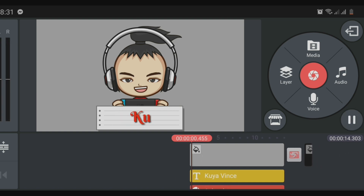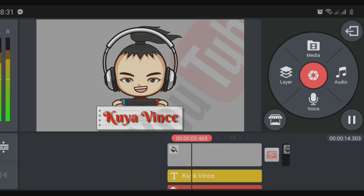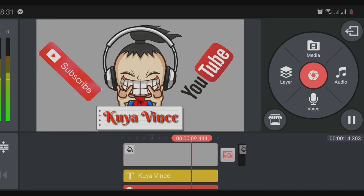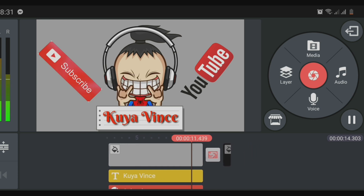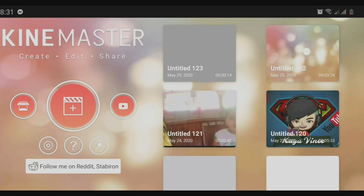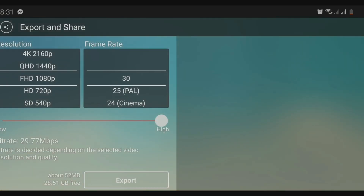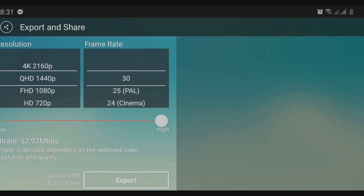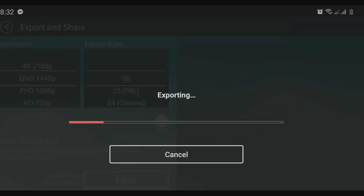After adding all effects, sounds, and pictures to your avatar introduction, you have to export it so it turns into an MP4 file, which you can immediately attach to any videos you upload on YouTube. I hope you learned something from me on how to make an introduction using an avatar that looks exactly like you. Thank you so much for watching. This is Kuya Vince — good day!